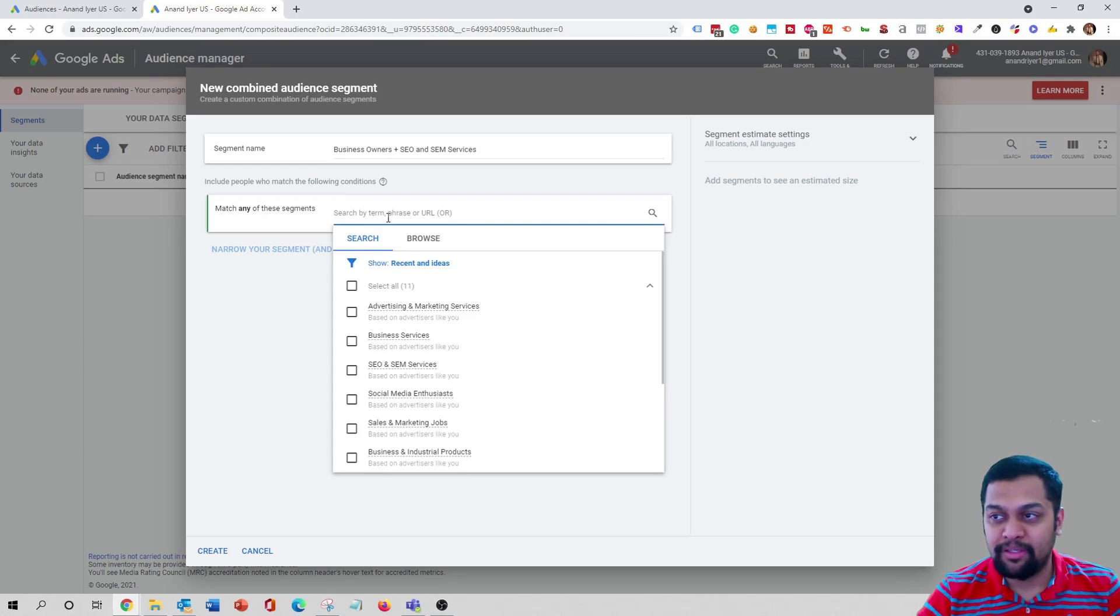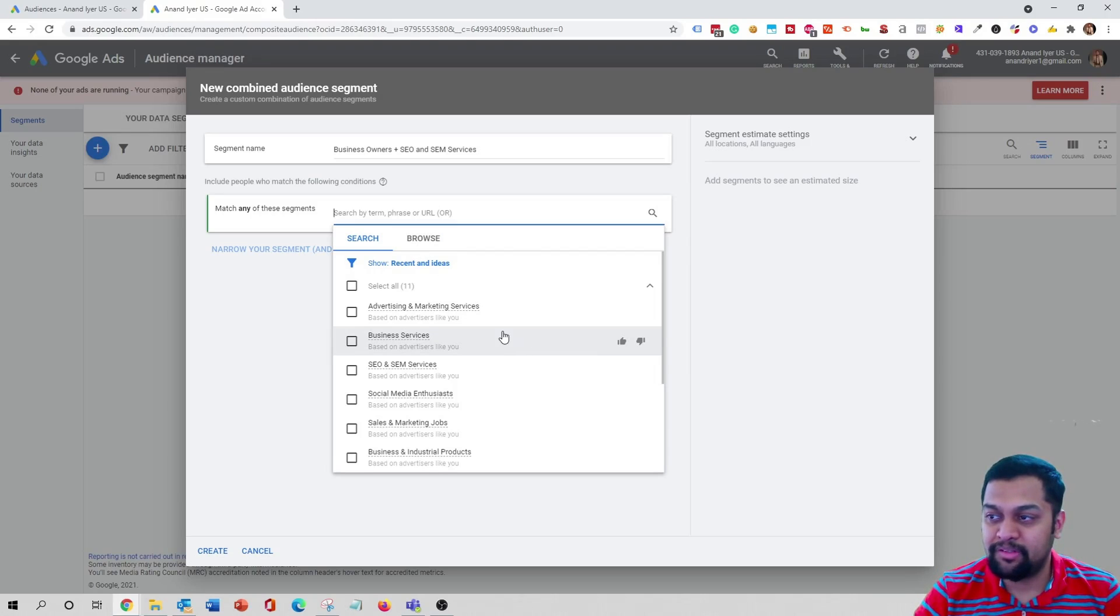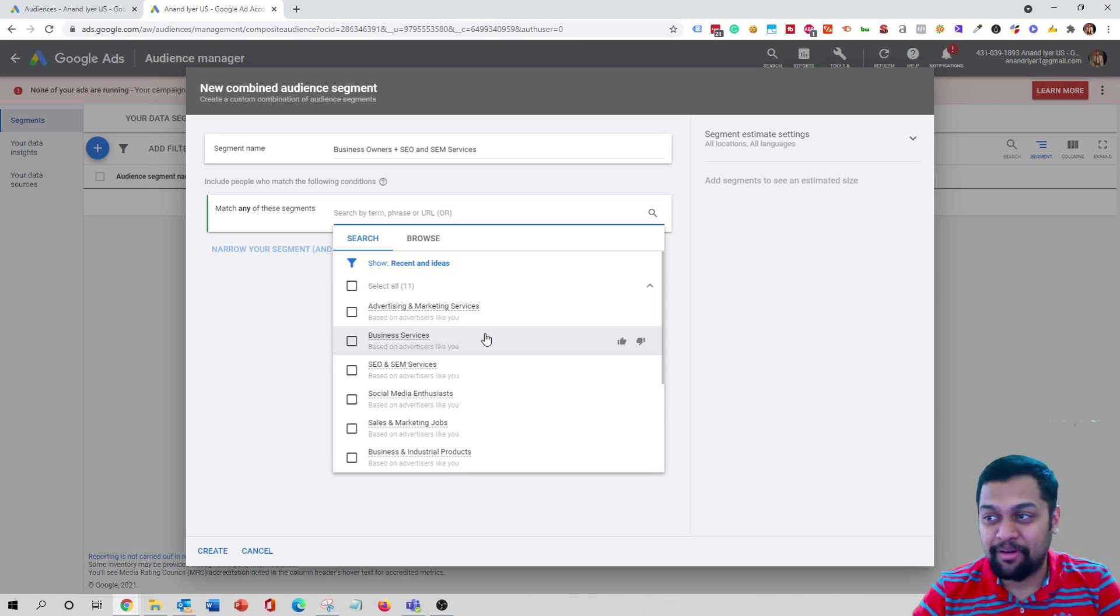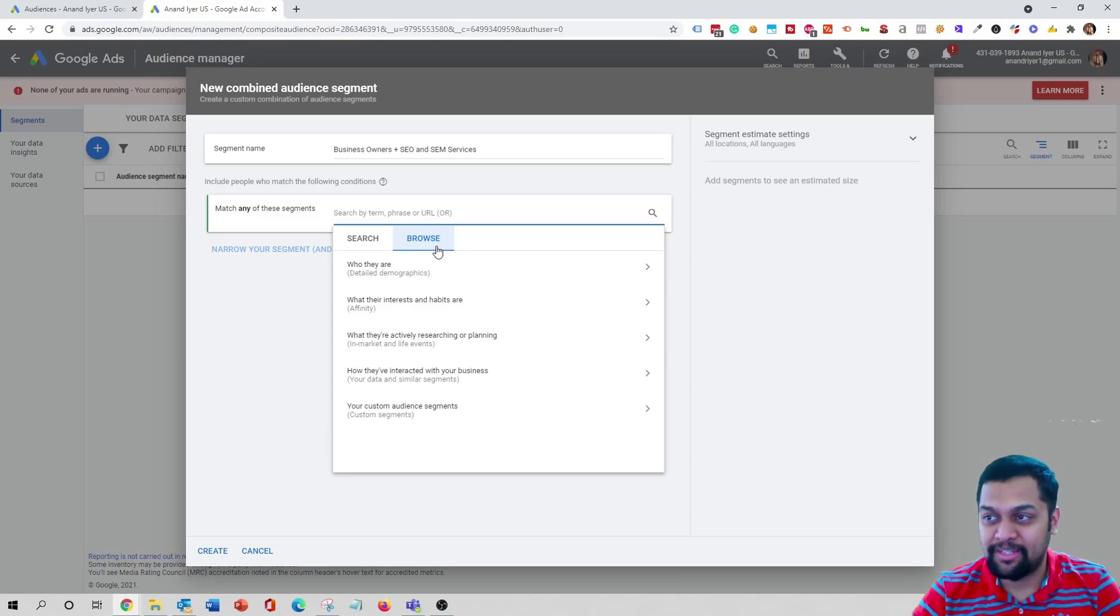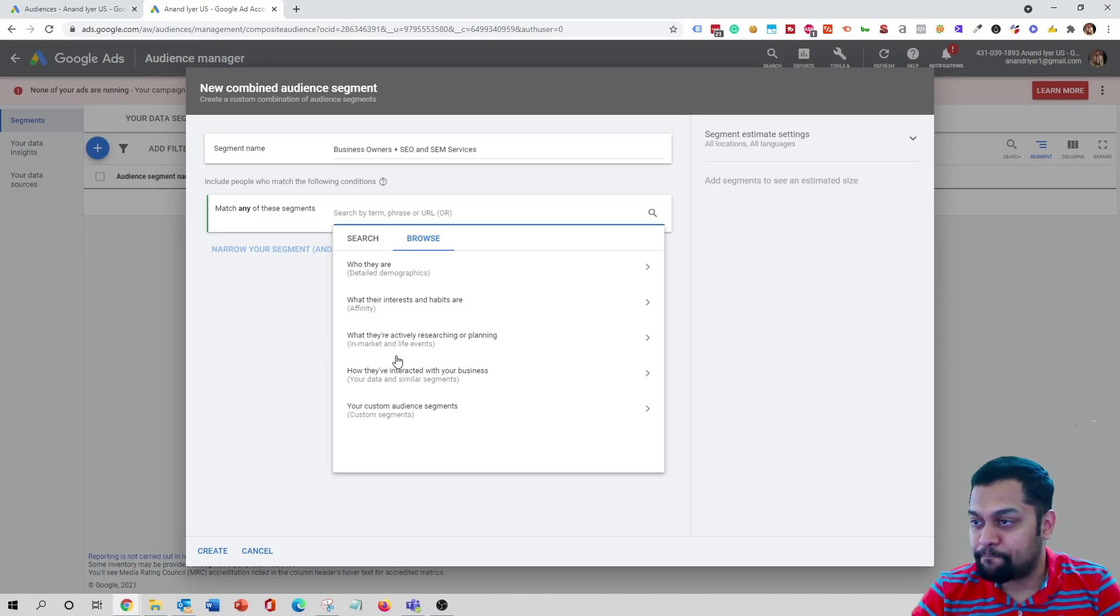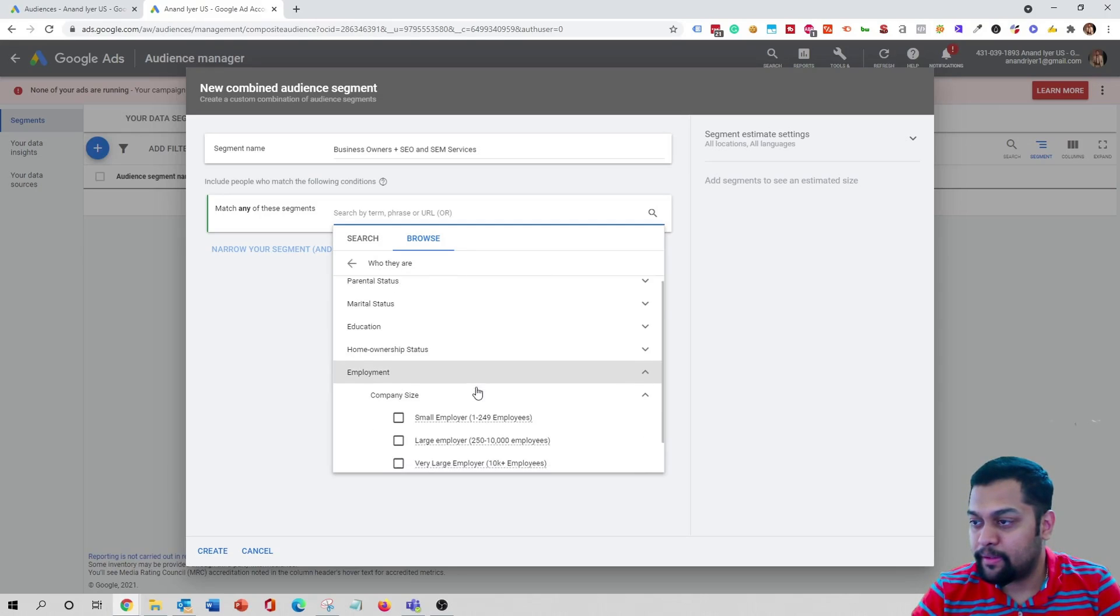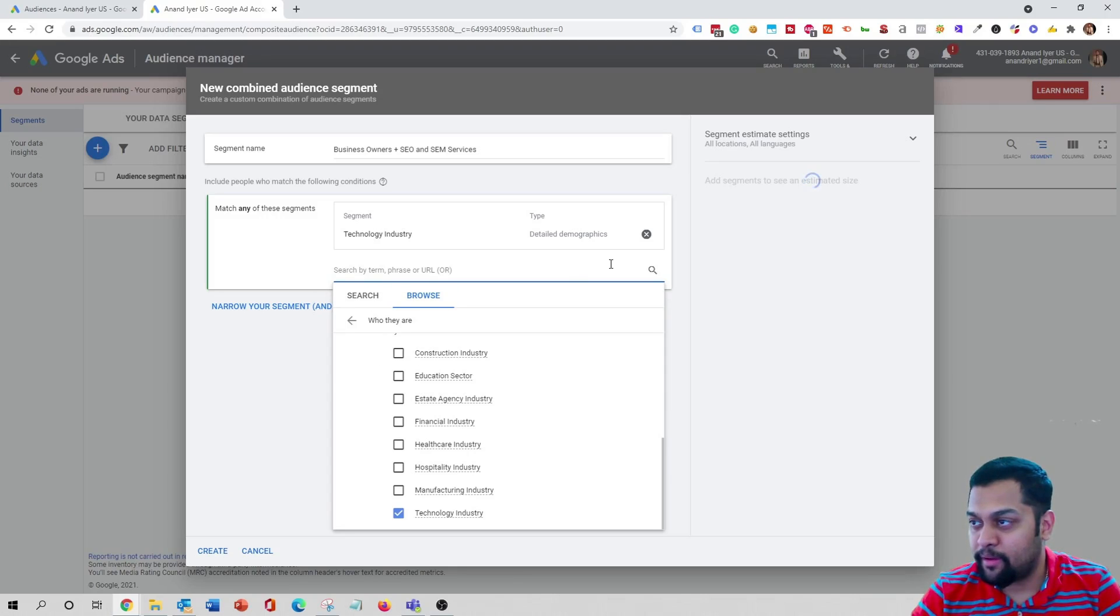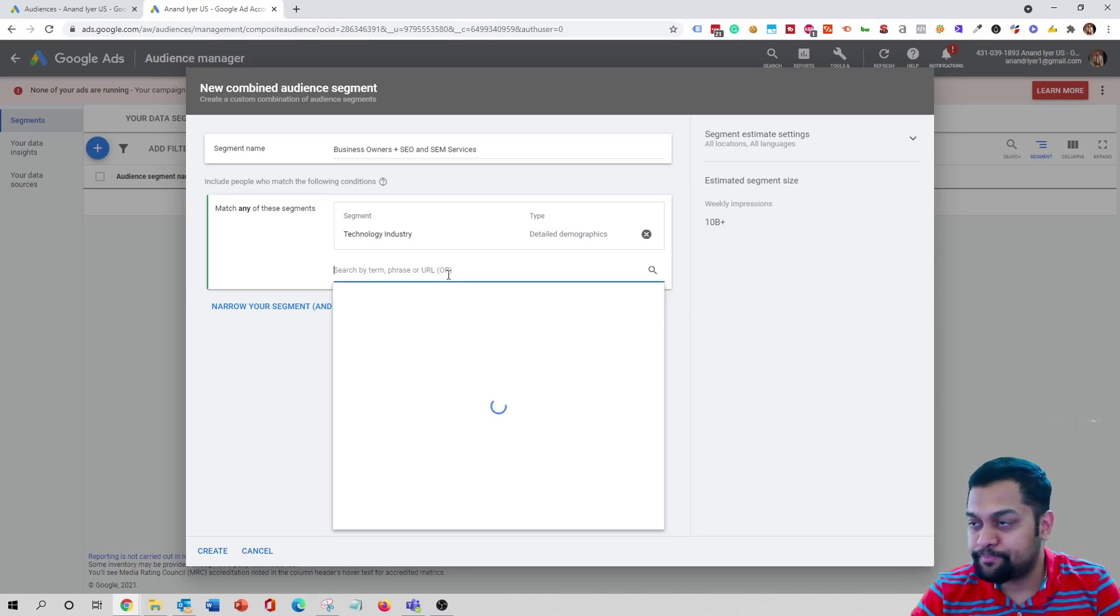Now the next thing is you will pick the segments from this tab. As you can see straight away it's showing you some of the ideas based on my historical selection but you can obviously select the browse tab and then start from scratch. So I want to select people who are let's say in the technology industry right, and I'm gonna pick that.